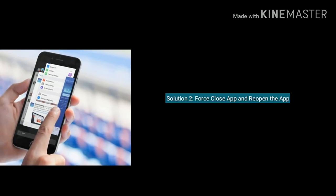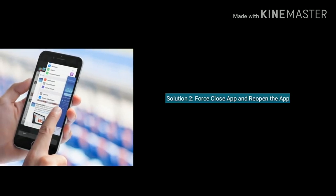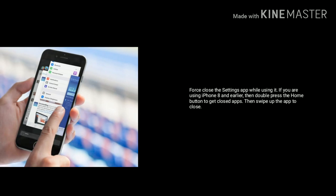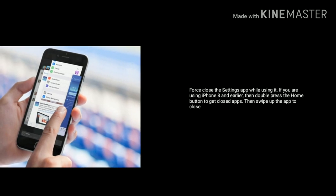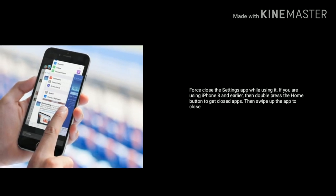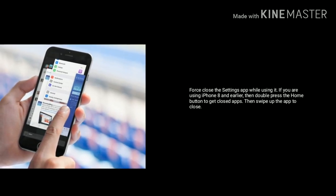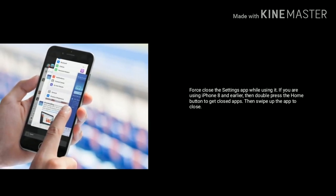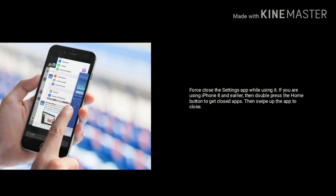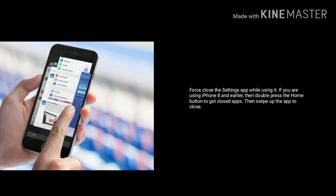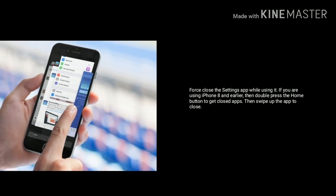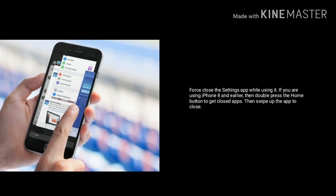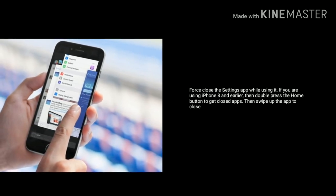Solution 2 is first close the settings app and reopen it. First close the settings app while using it. If you are using iPhone 8 and earlier then double press the home button to get closed apps. Then swipe up the settings app to close.